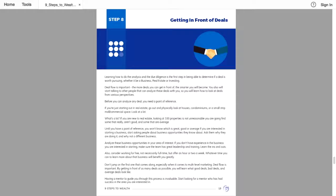If you are new to real estate, looking at a hundred properties is not unreasonable. You are going to find some that really aren't good and some that are average. Until you have a point of reference, you won't know which is great, good, or average.